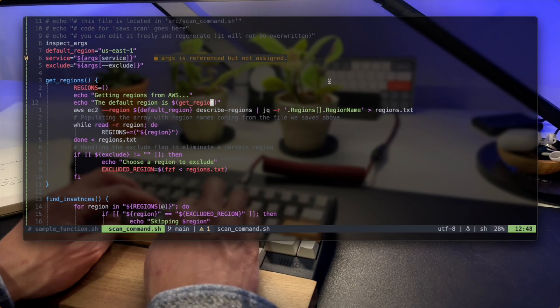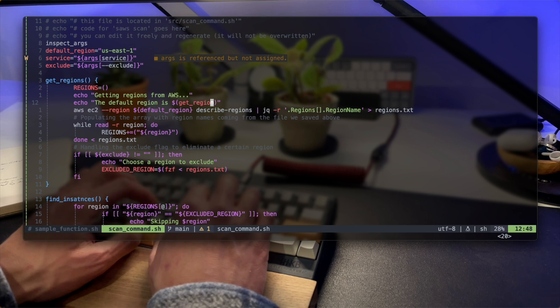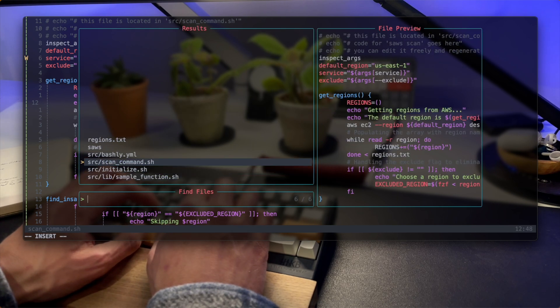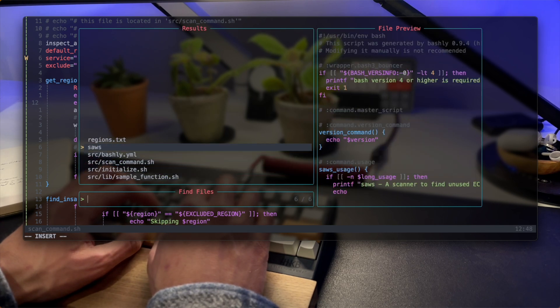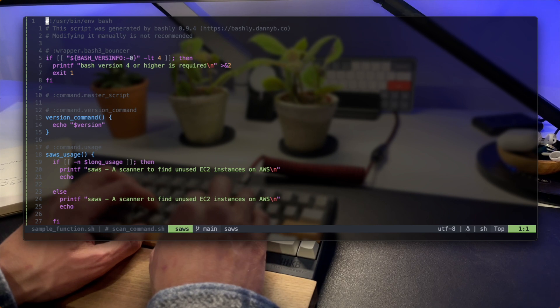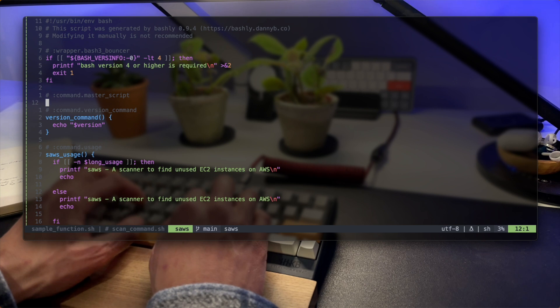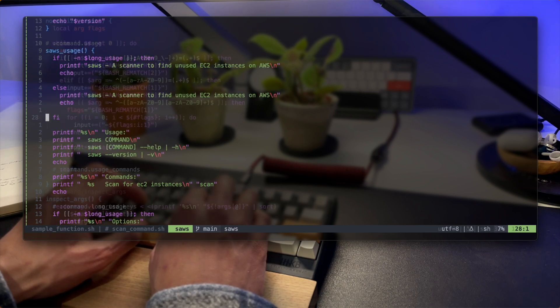Now that we have everything working, let's open the generated code and see what it stores and why is it so powerful. I'm going to open the SAWS, the executable file that Bashly created. There's a usage function that prints a helpful message with all the subcommands, the arguments, flags, and instructions.